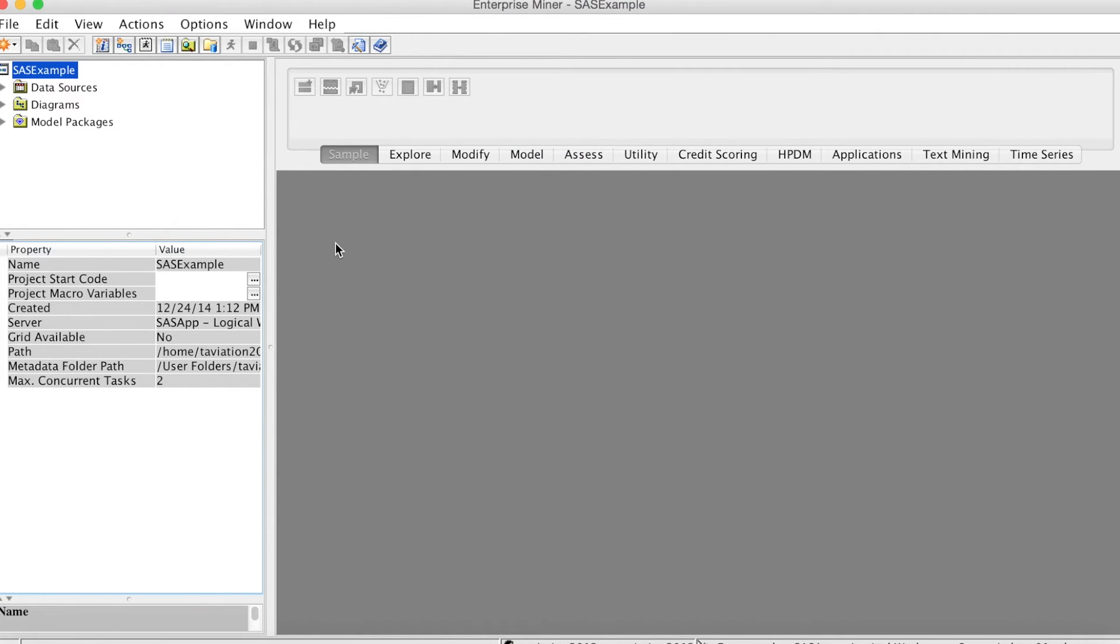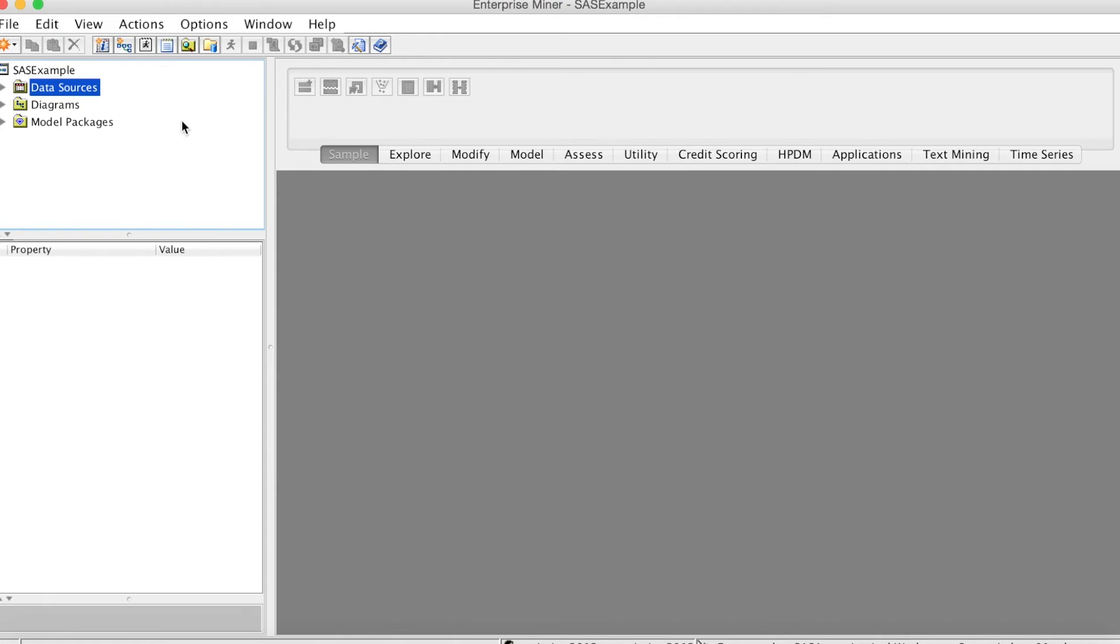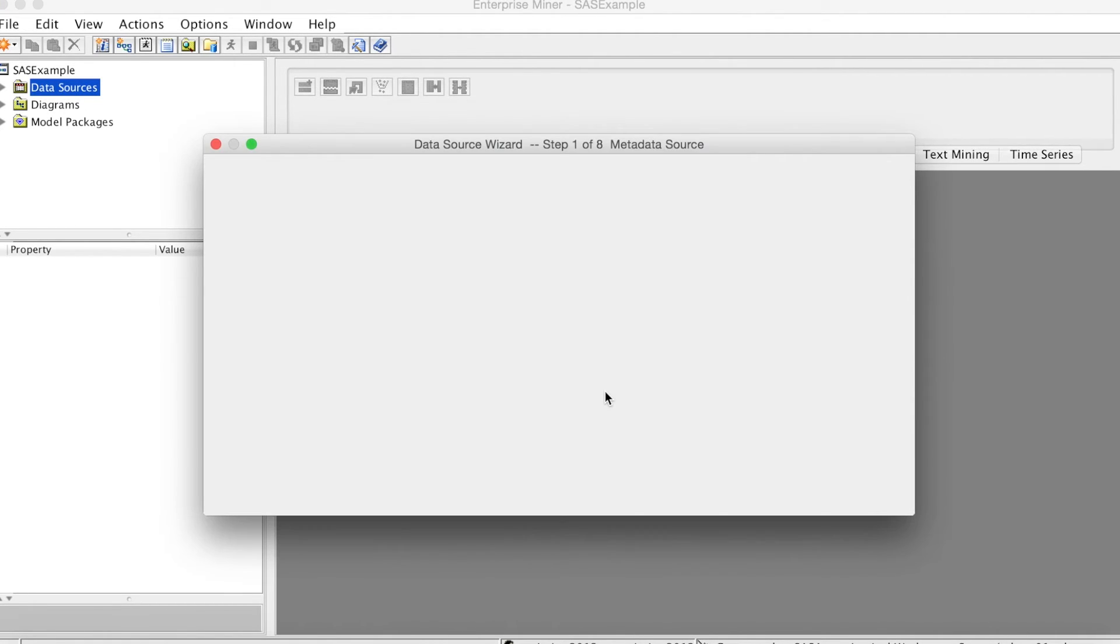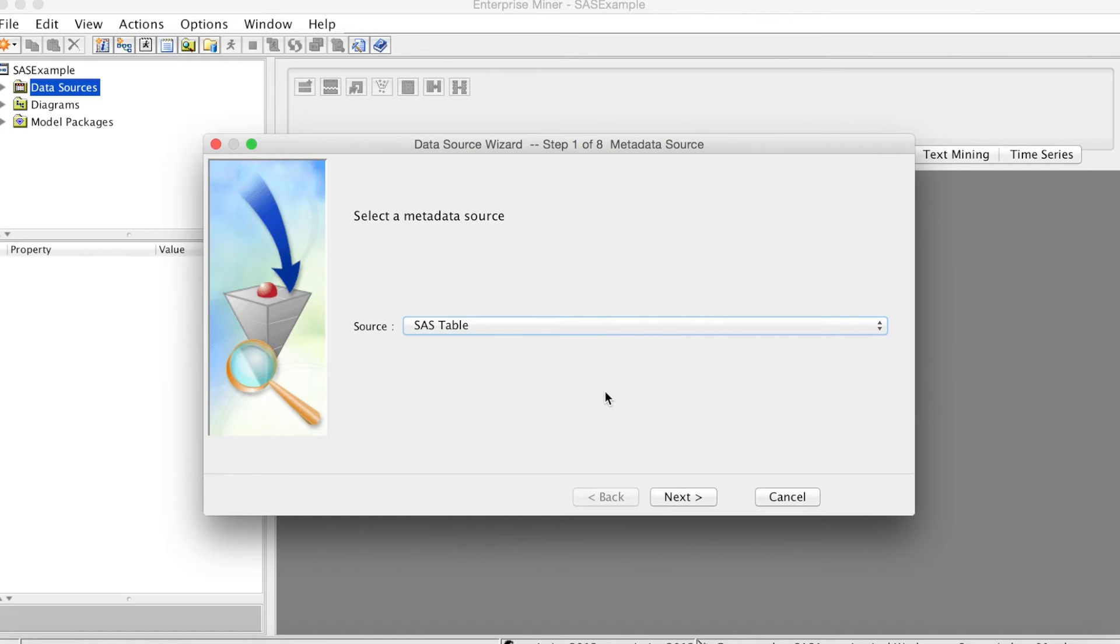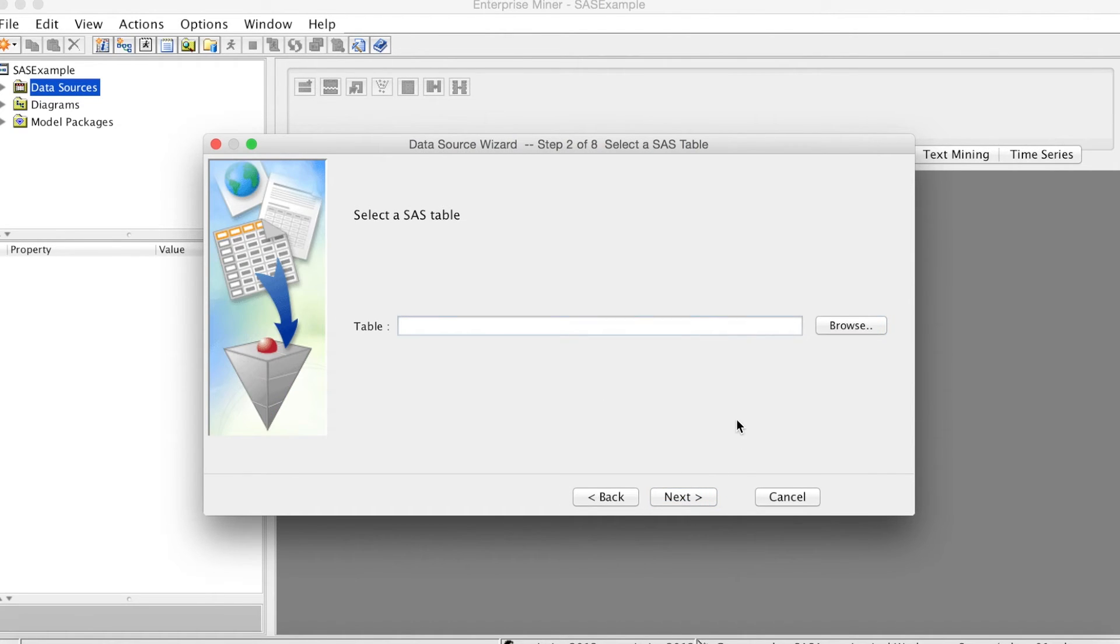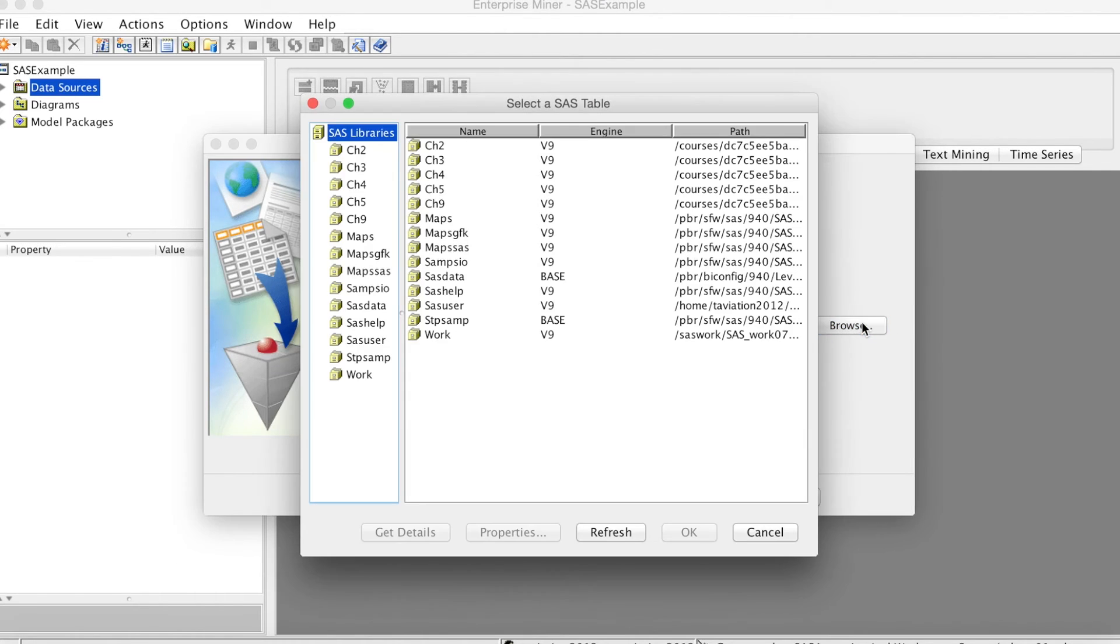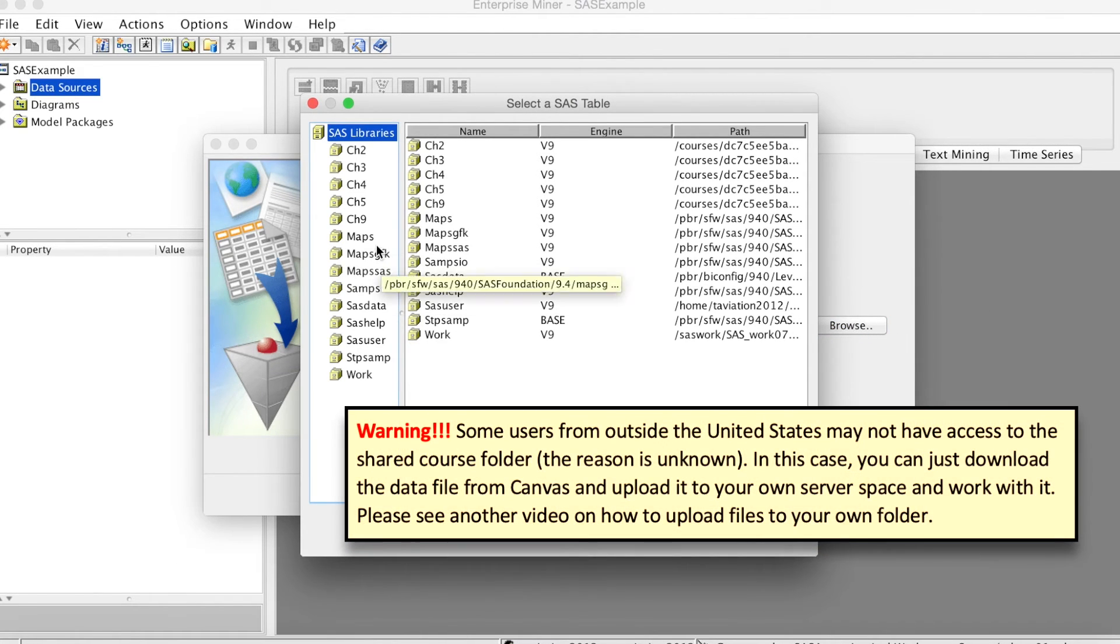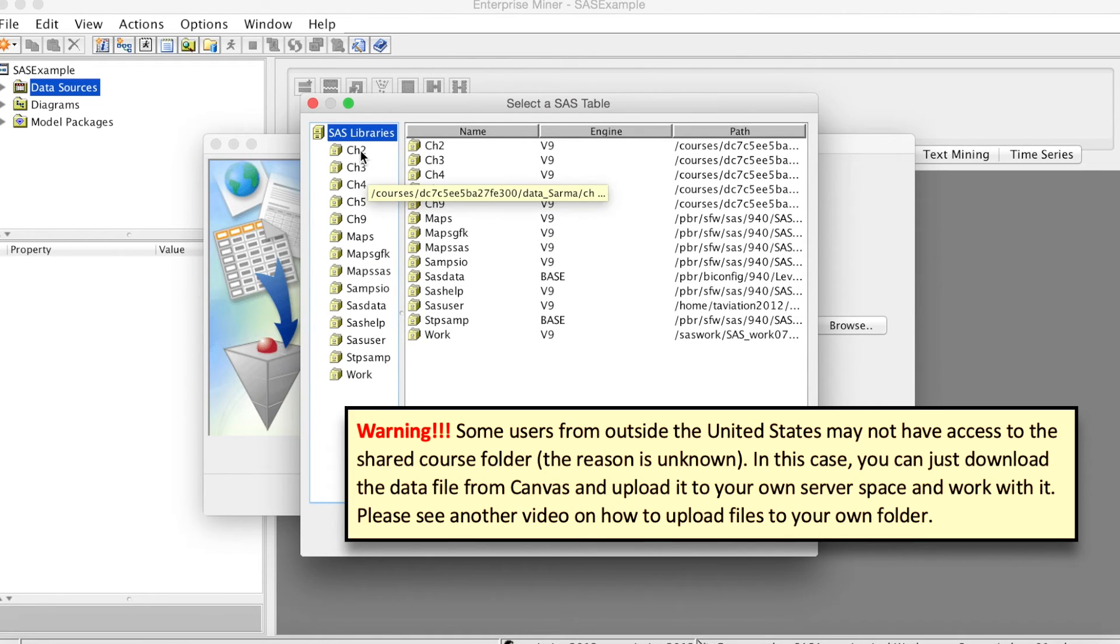To access the shared folder to get the dataset, we select Data Sources. Data Source Wizard will open. I will go into more details of this wizard in another video. Click Next. On Step 2, we select Browse to find the folder. The Select a SAS table window opens. We can see the library name we have in the Libname Statement.